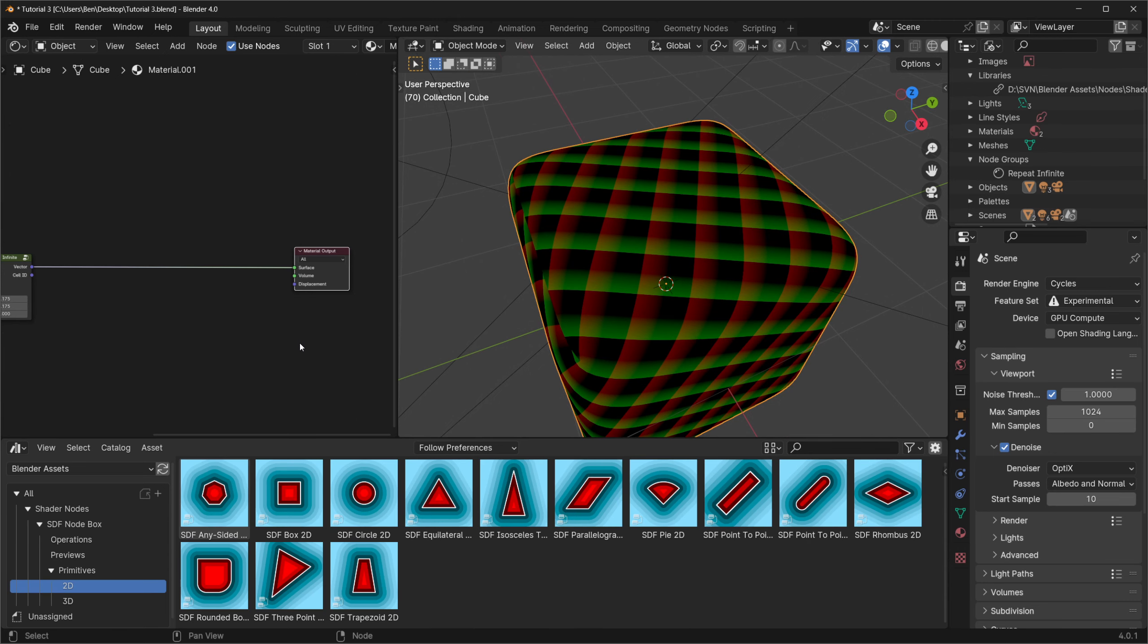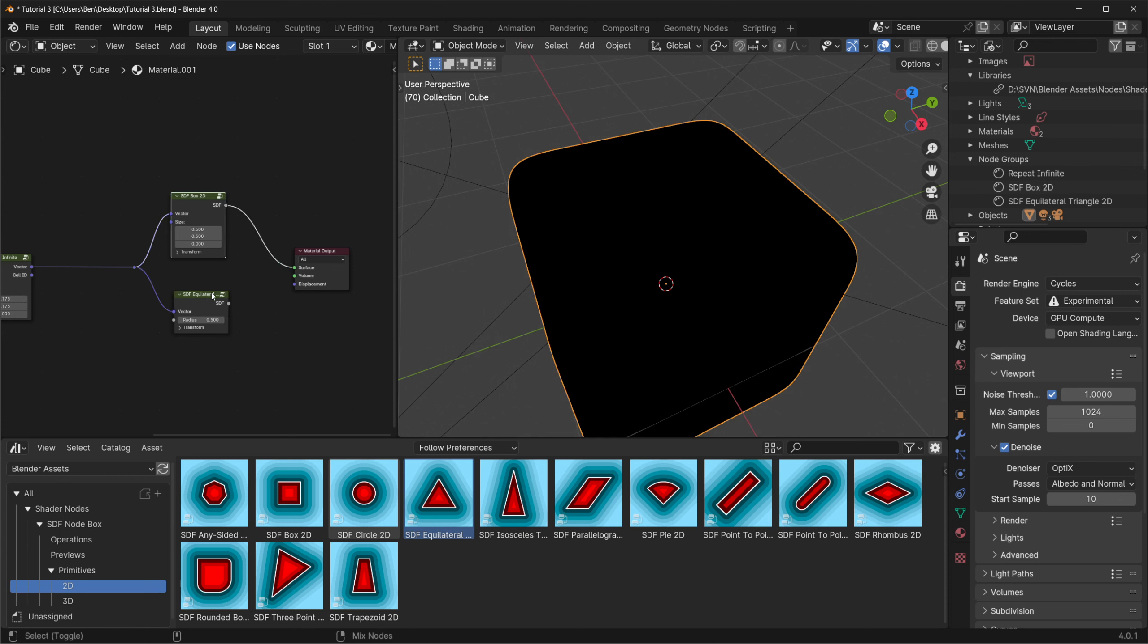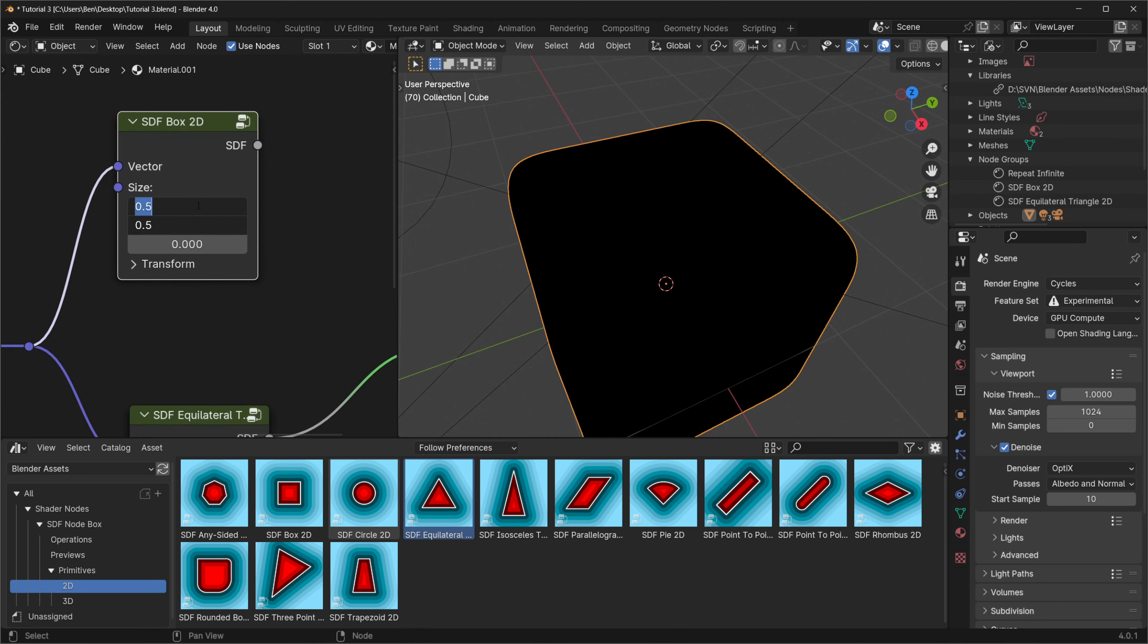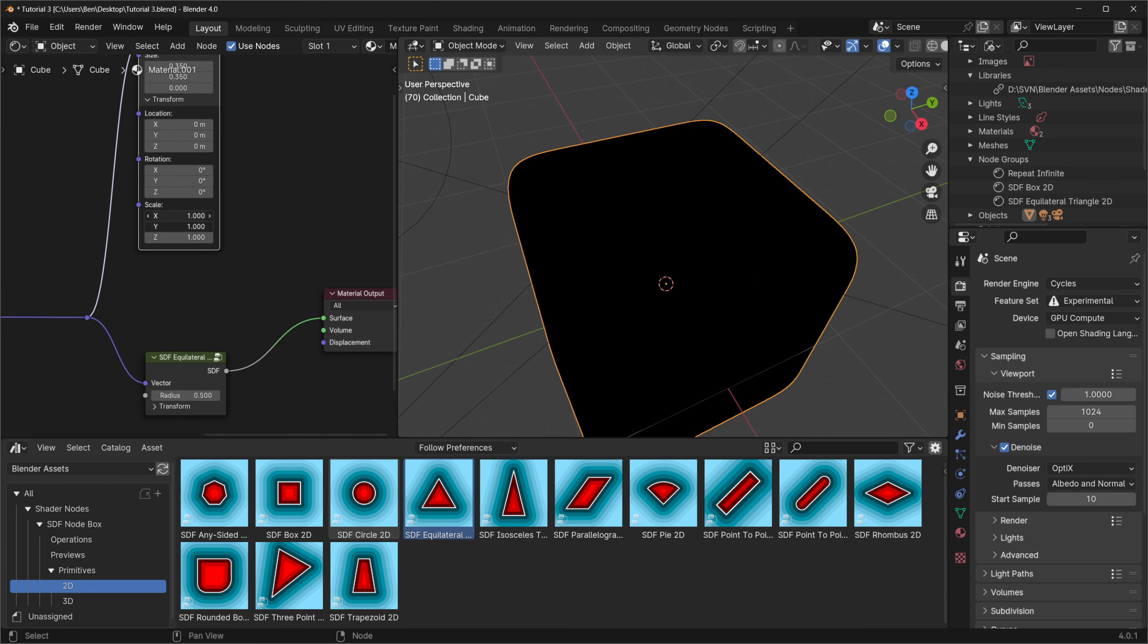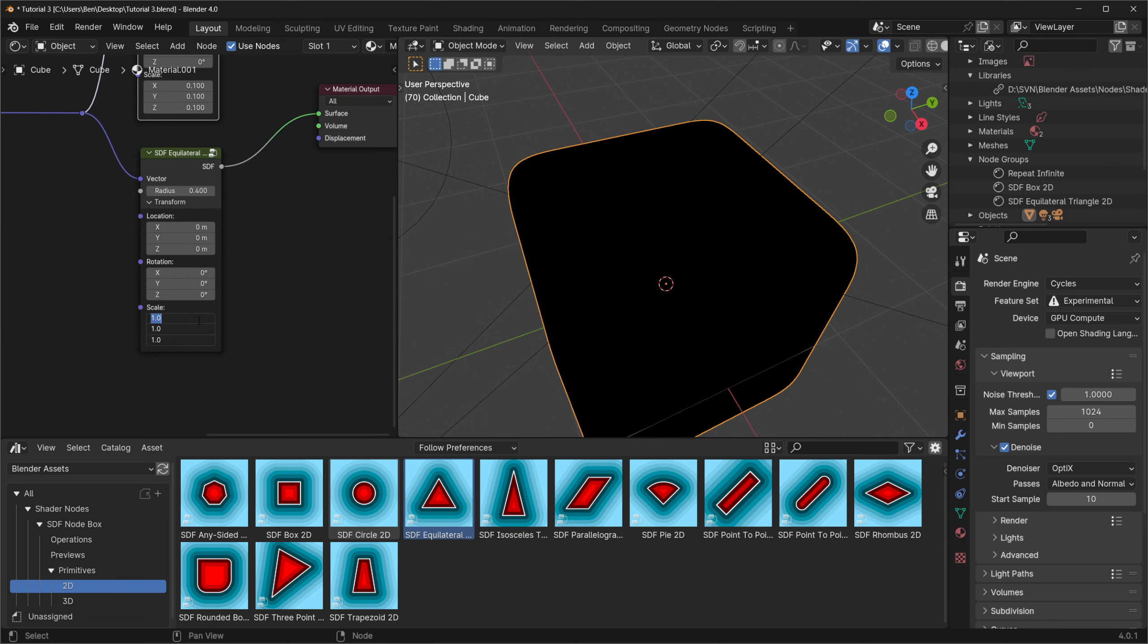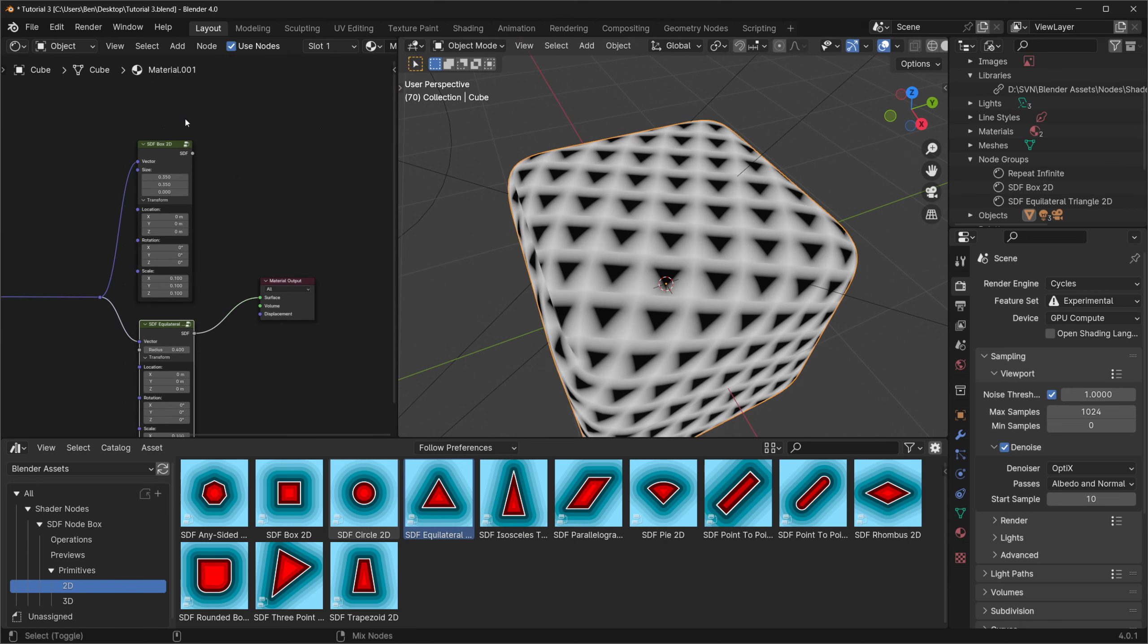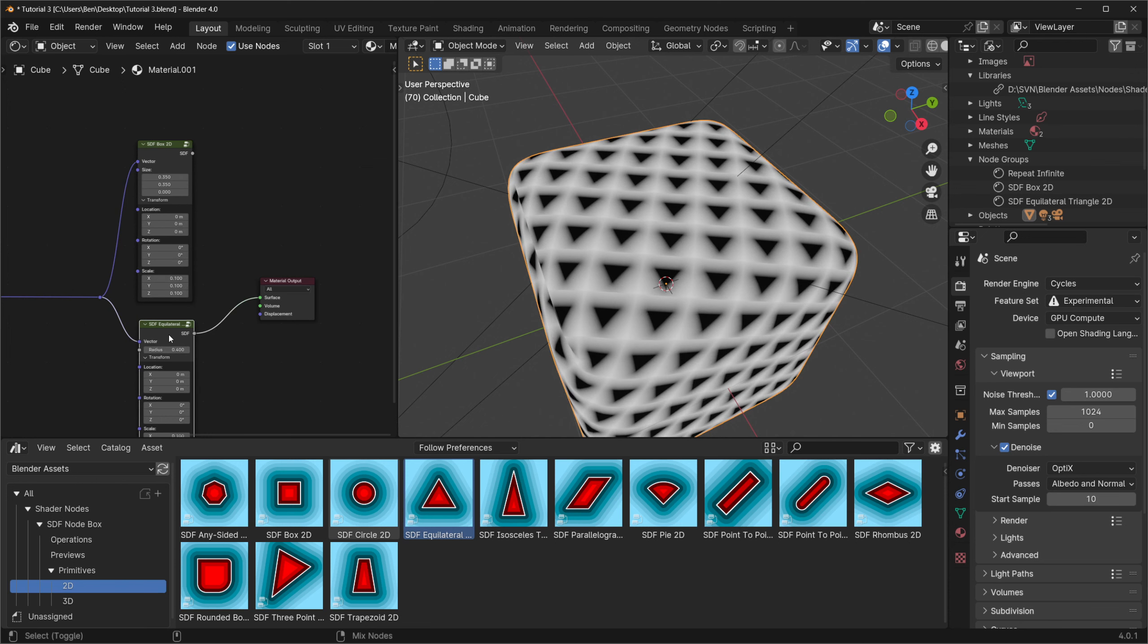To match our example I'm going to grab a copy of both the 2D box and 2D equilateral triangle from the asset browser and I'll plug in our vector into both of these. If I preview either of these SDFs right now you're not going to see much because the size of the SDFs is too large relative to our grid. To fix this I'm going to set the size of our box to 0.35 and the scale to 0.1. I'll also do the same for our triangle setting the radius to 0.4 with a scale of 0.1. And now as I switch between the two nodes we can see both the square and the triangle in our grid.